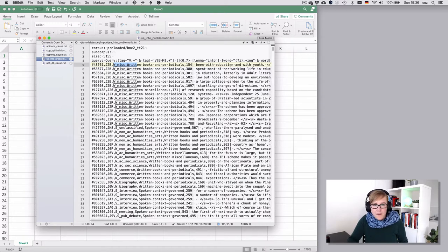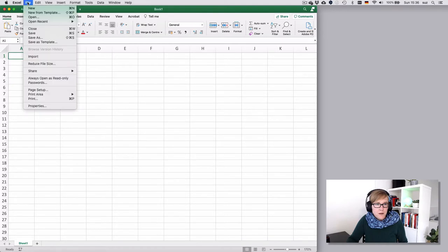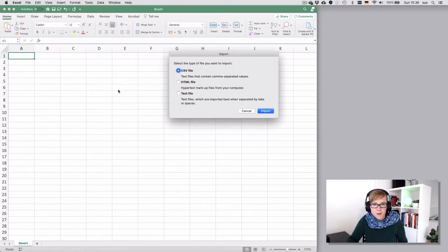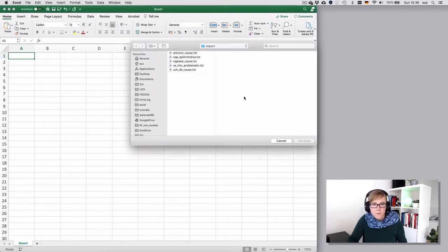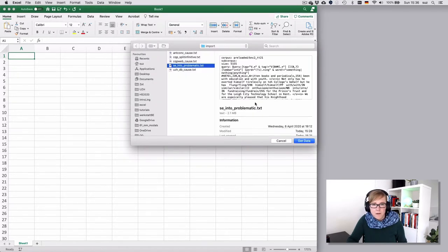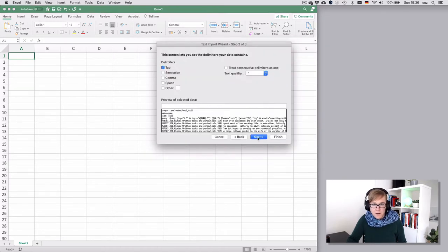So let's see how that imports into Excel. Let's hit the import function, select CSV or text file. It actually doesn't make much of a difference. Import, select the problematic file, and then select delimited to specify the delimiter.